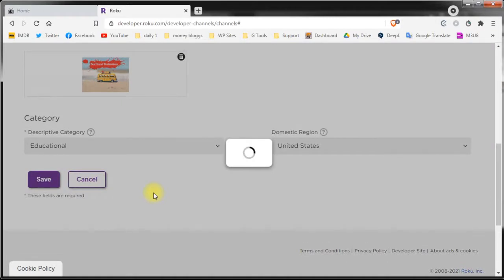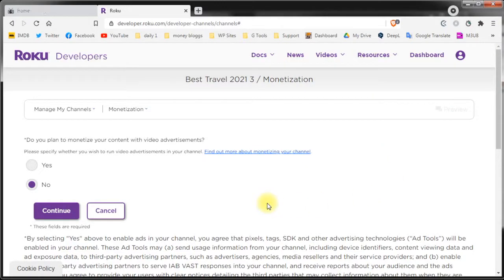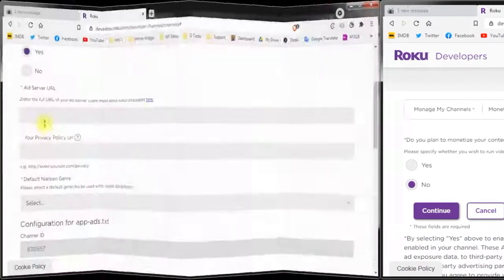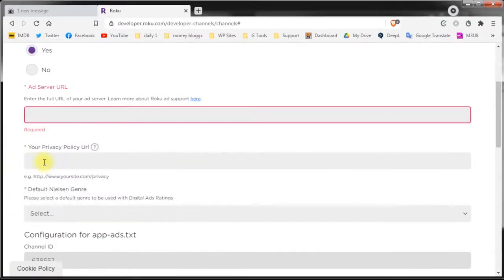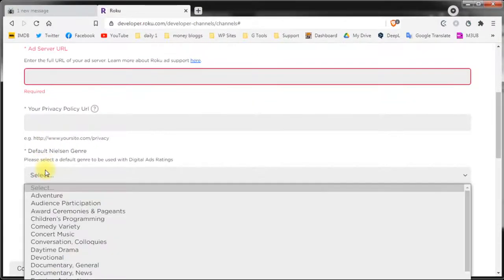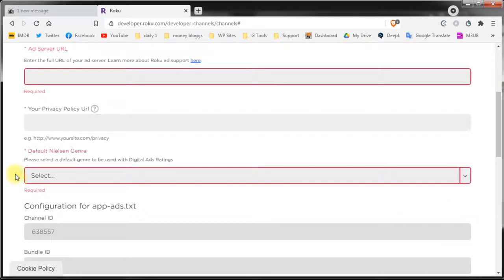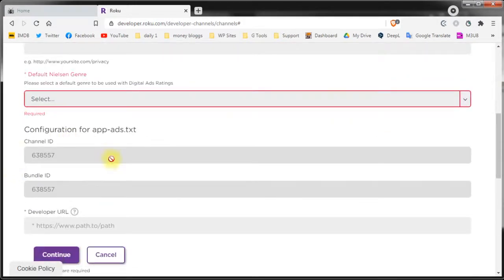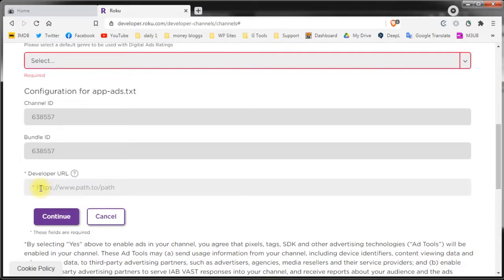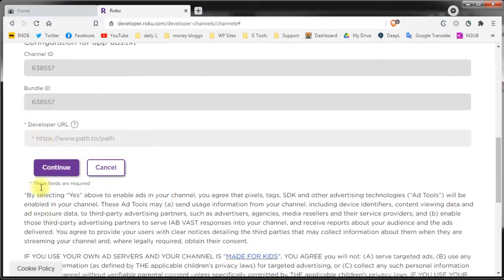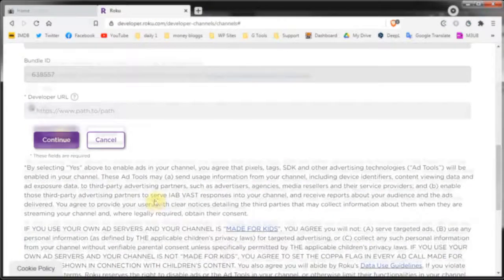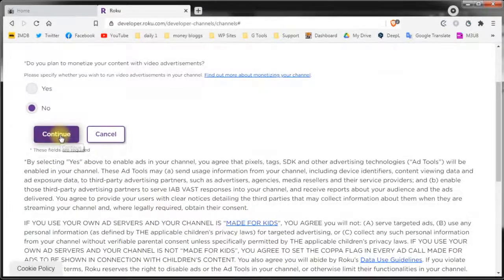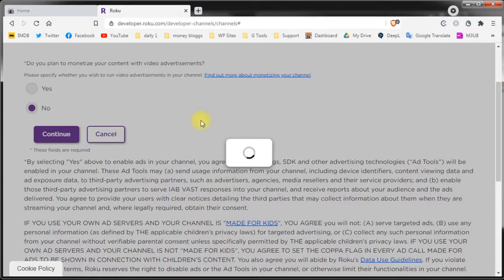The next screen is the monetization screen the fun bit right? If you've already been approved for monetization from your account on this screen you can set up your ad feed. Just select yes, fill in your ad feed URL, fill in your privacy URL, select the genre for your ad and you need to add a text URL. You have all the information you need below. For this demonstration purpose I will not monetize the channel at this time. When you've finished click continue.